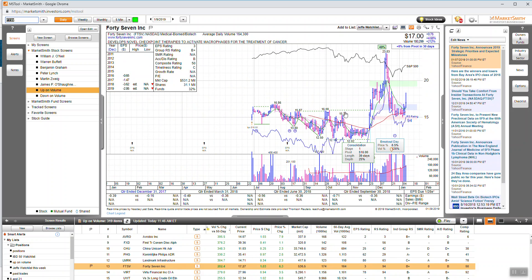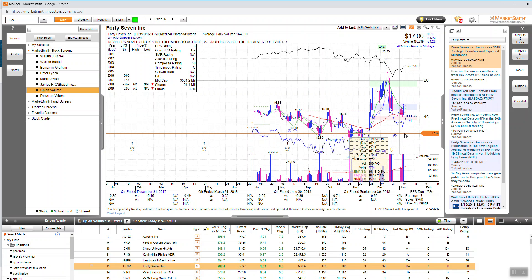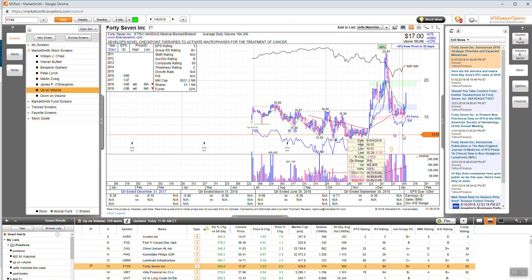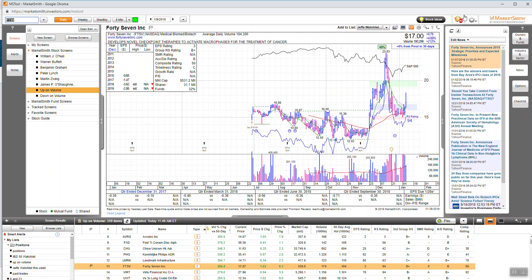I got into it right around here on these volume breakout days here. You can see the big volume right here on the bottom of the screen. So that's Market Smith, that's one of the tools that I use. It's simply marketsmith.com.